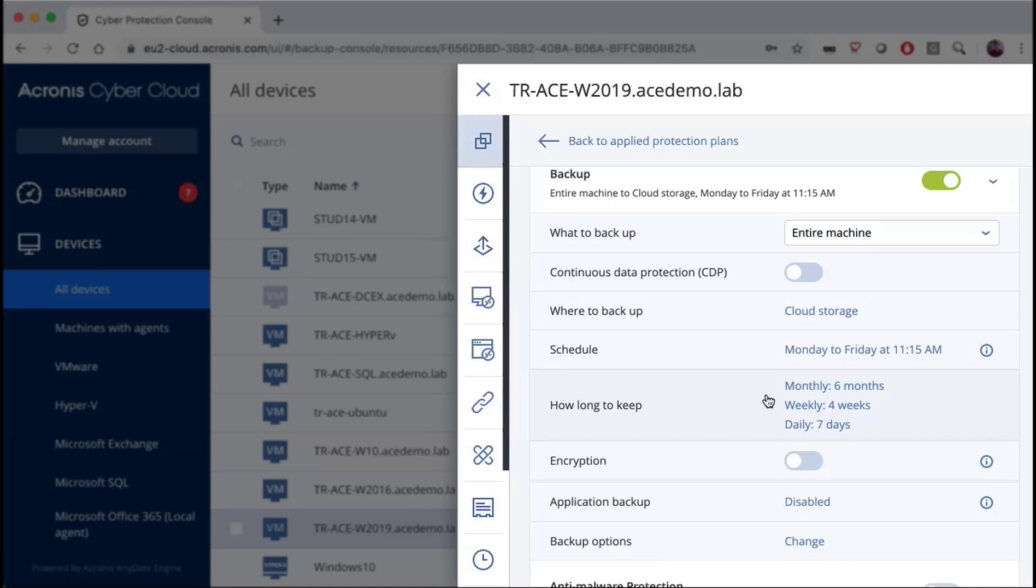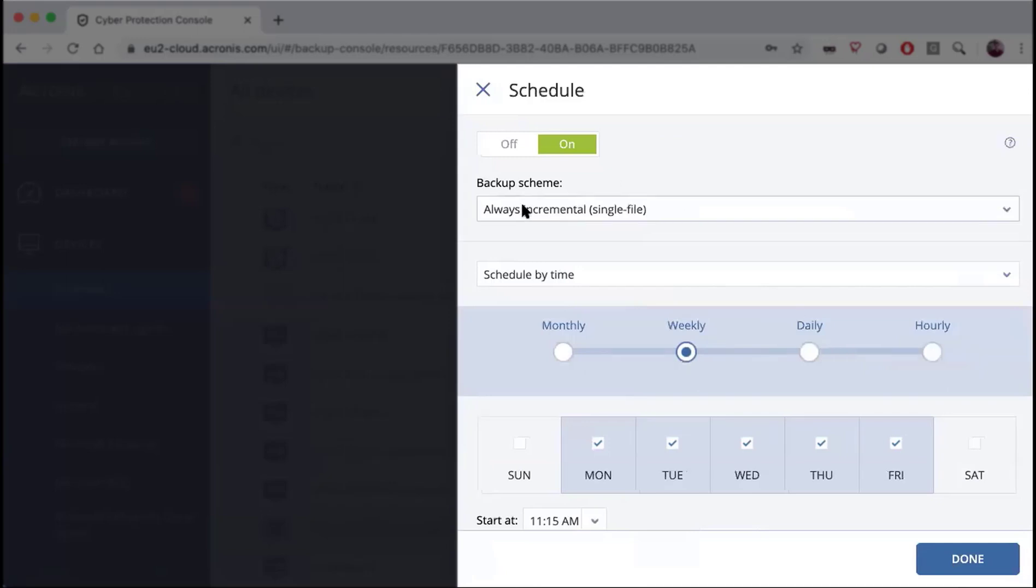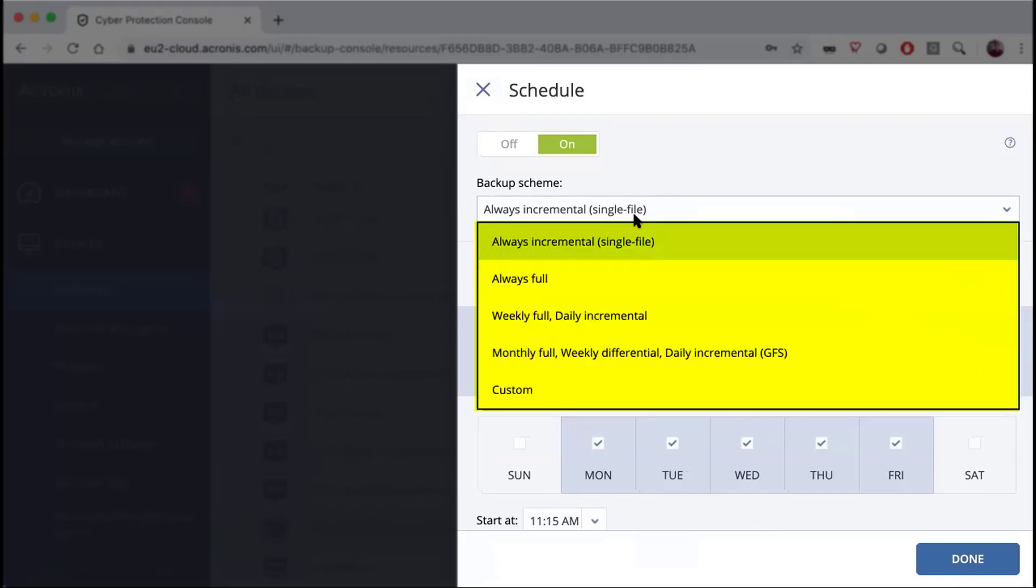It is important to note that the retention policies are directly tied to the scheduling scheme that you have. Depending on which scheduling scheme you have, it will change your retention policy. We will take a look at three of them: always incremental, weekly full daily incremental, and grandfather-father-son or monthly full weekly differential and daily incremental.